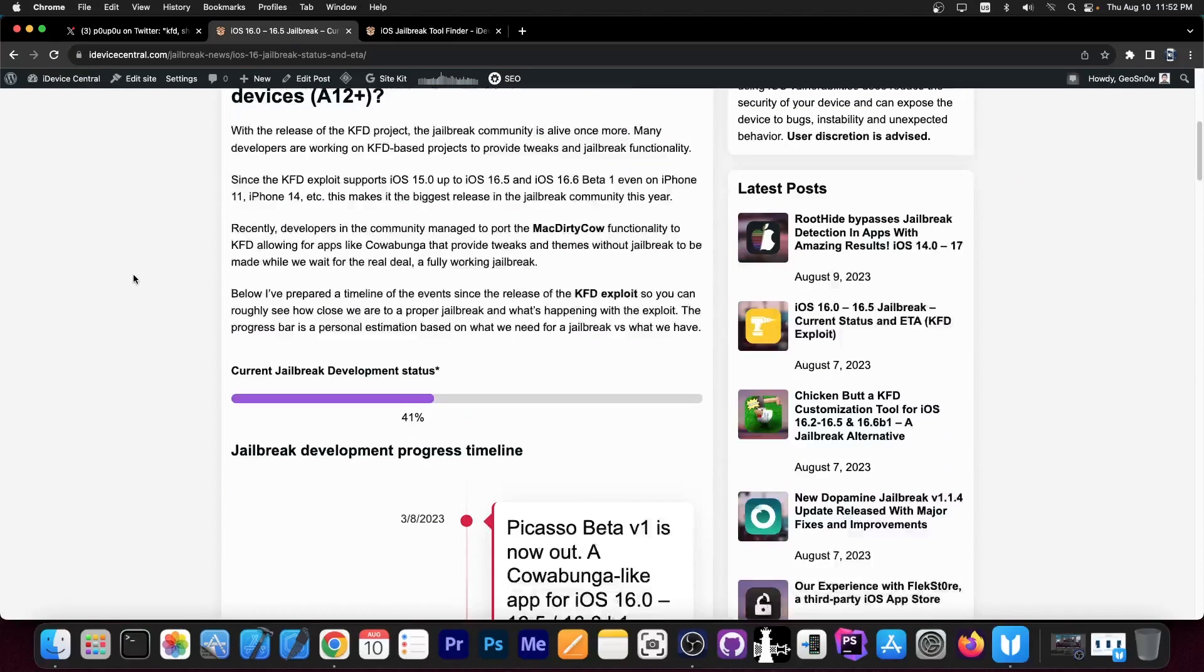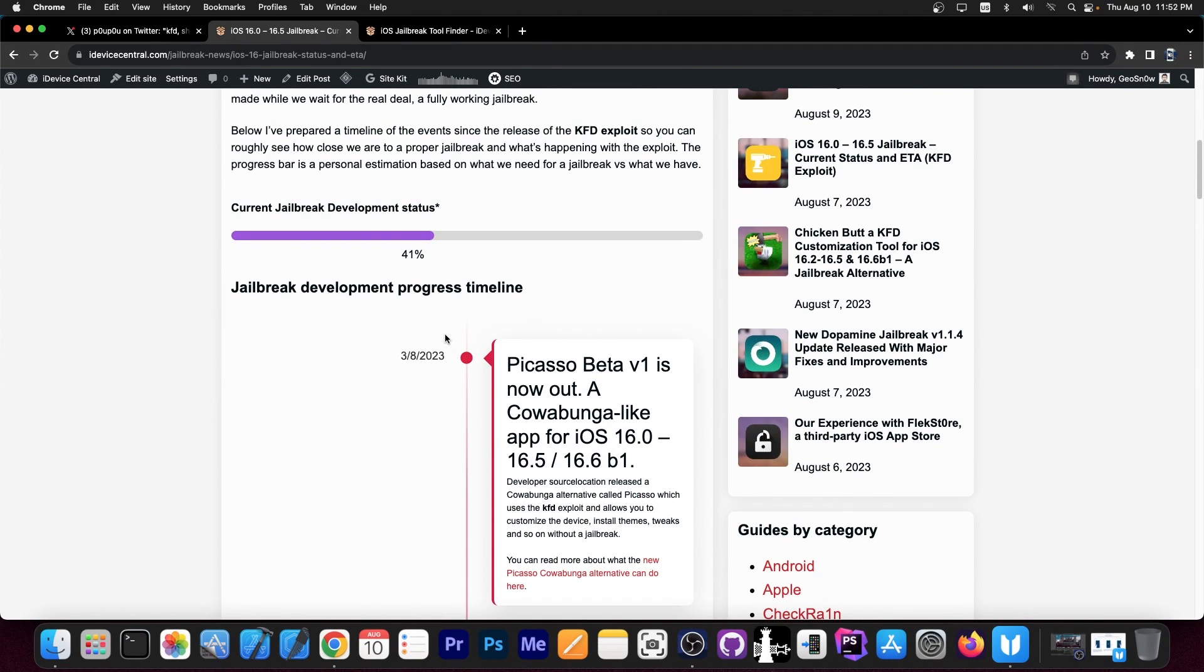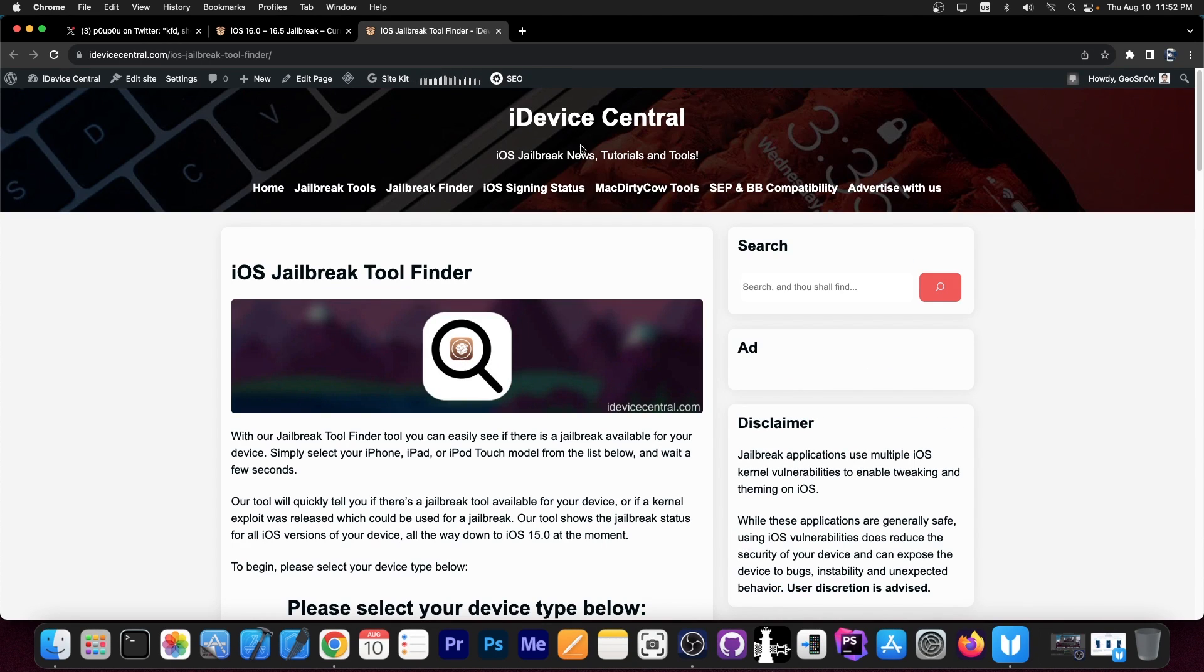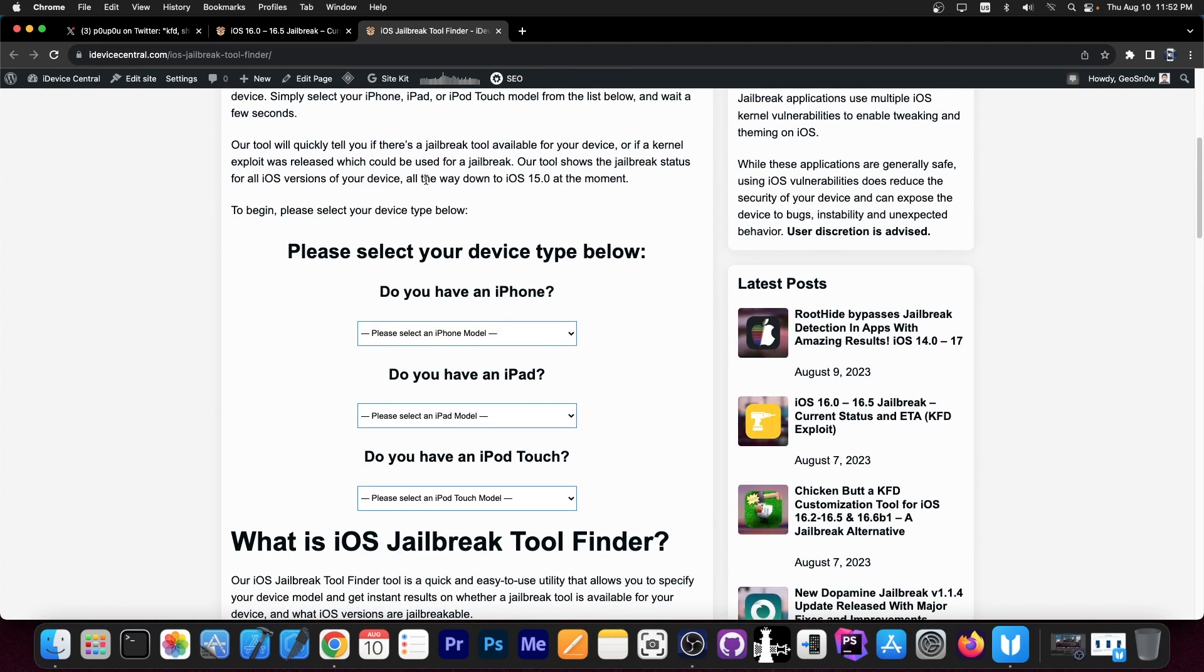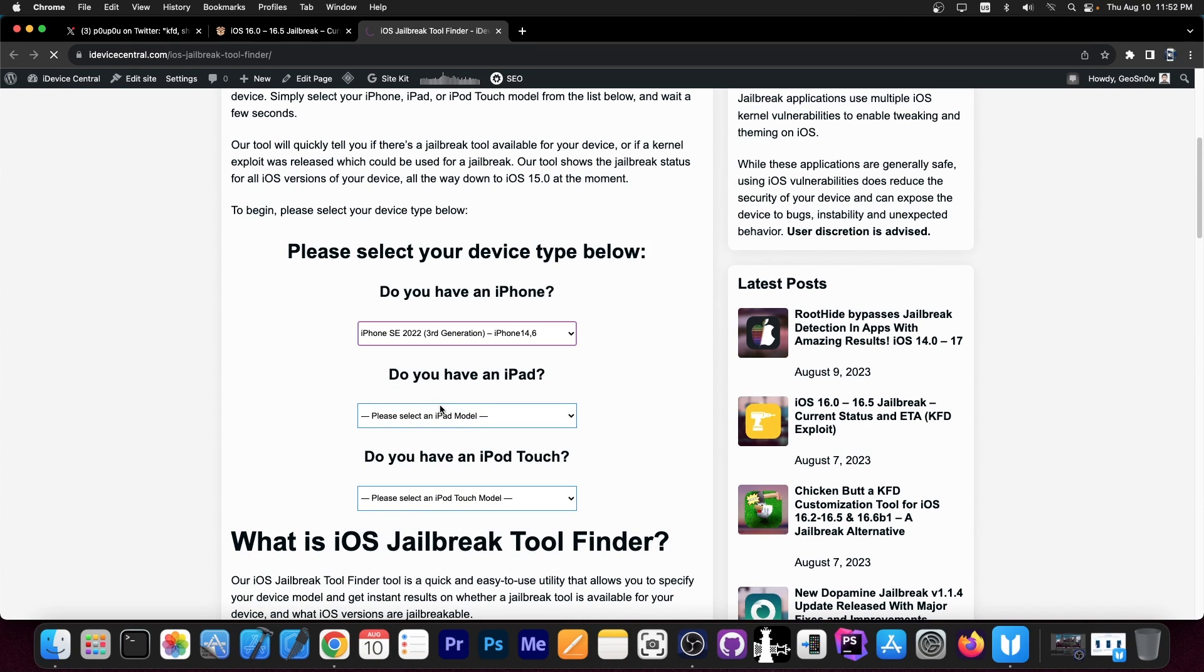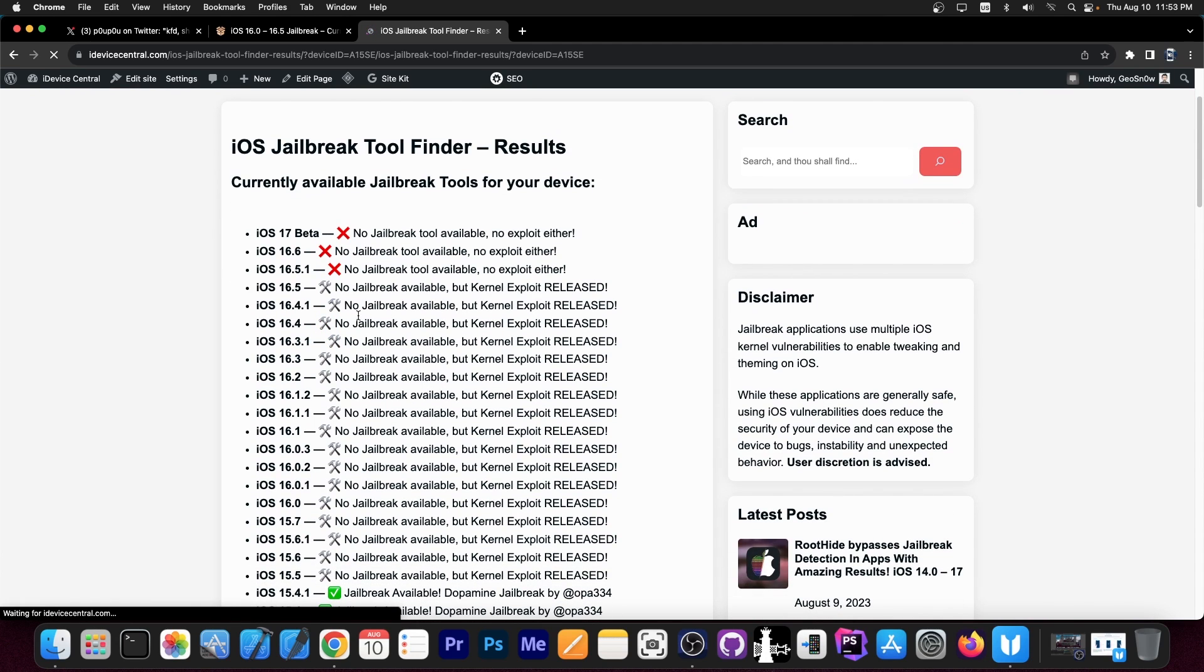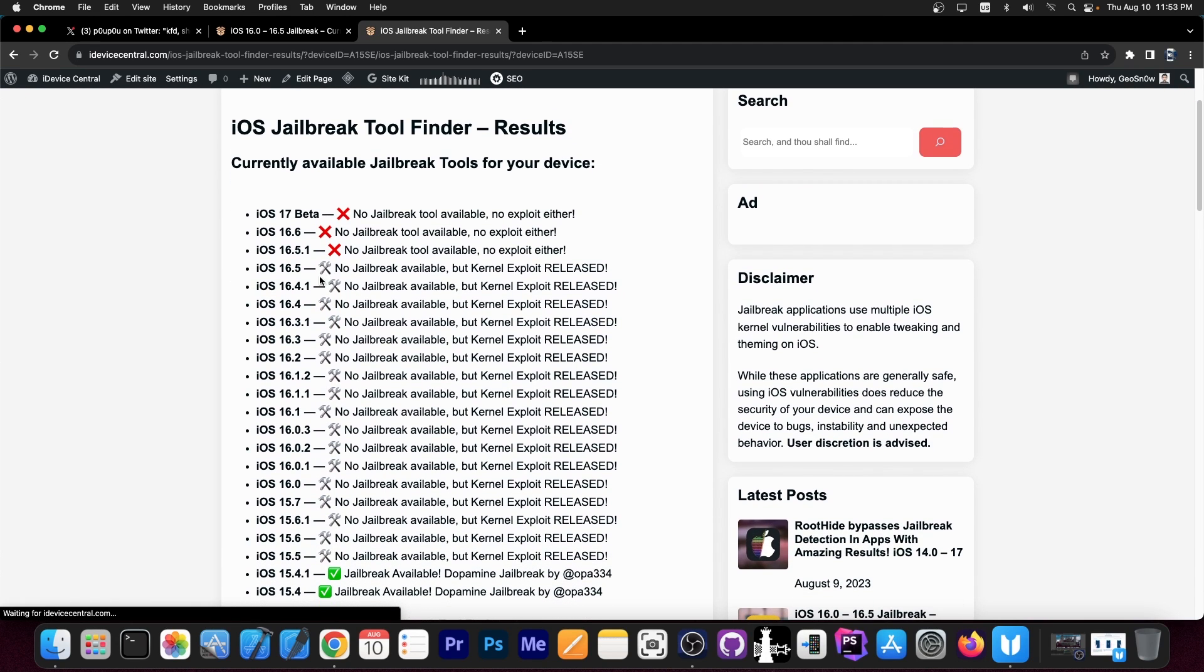You should definitely bookmark this page because I'm updating the timeline and of course the progress bar quite frequently as events are happening. Now of course you can also use the jailbreak finder that is available over here. Both links will be below so that you can find out which jailbreaks are available for which iOS version. For example, if you select your iPhone model, I'm going to go with SE 2020, it redirects you to this page telling you exactly what's going on.